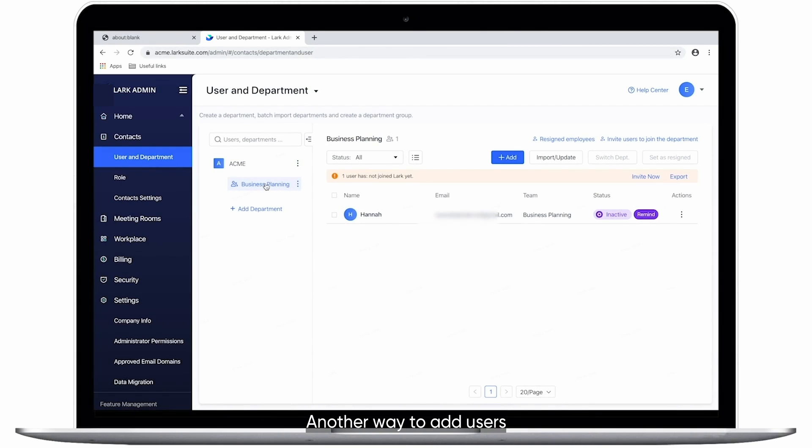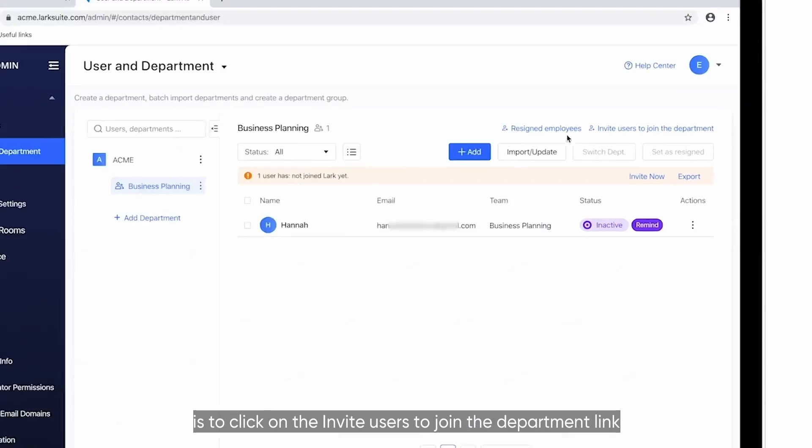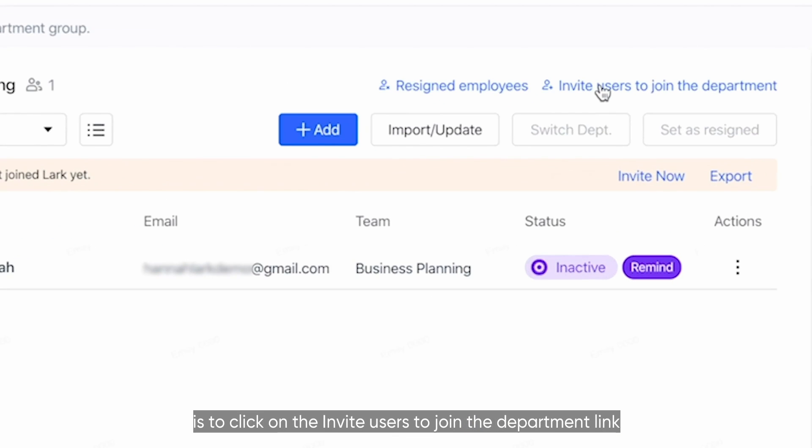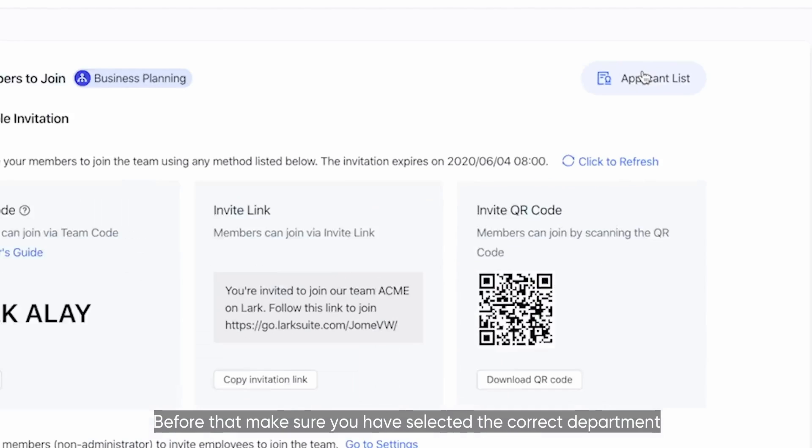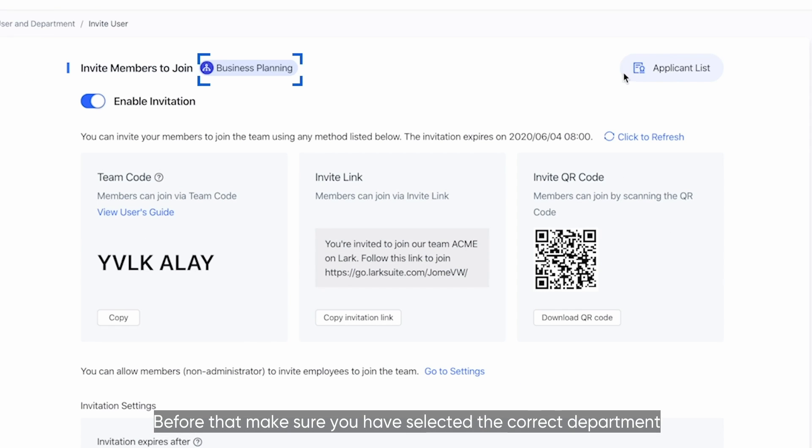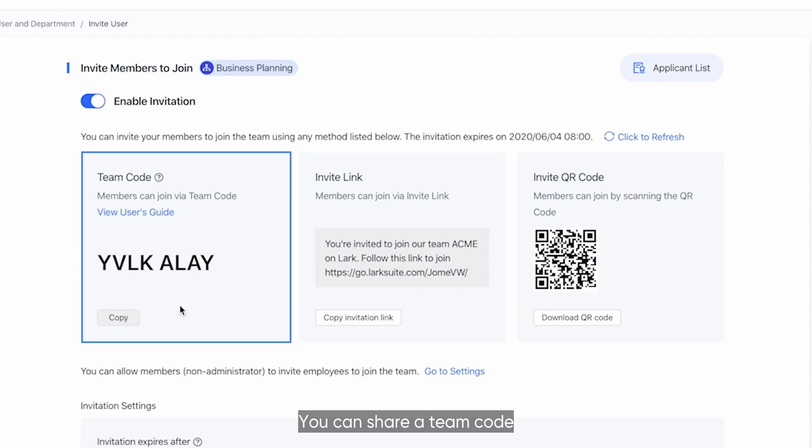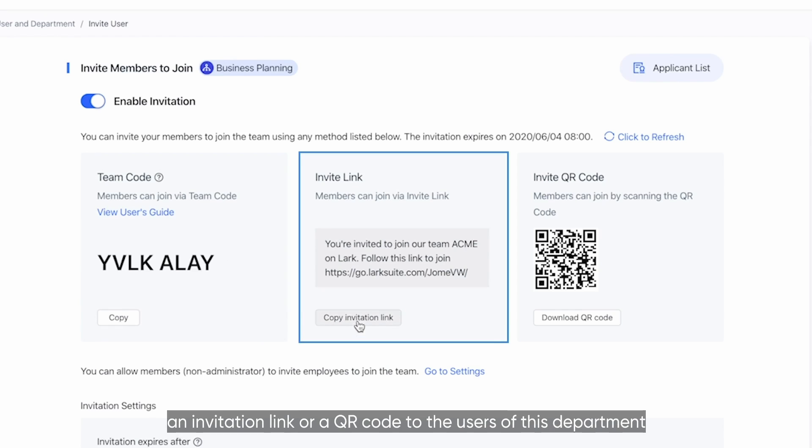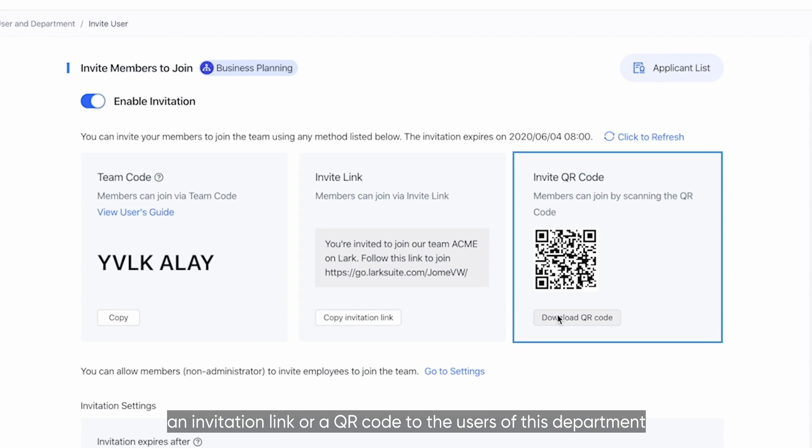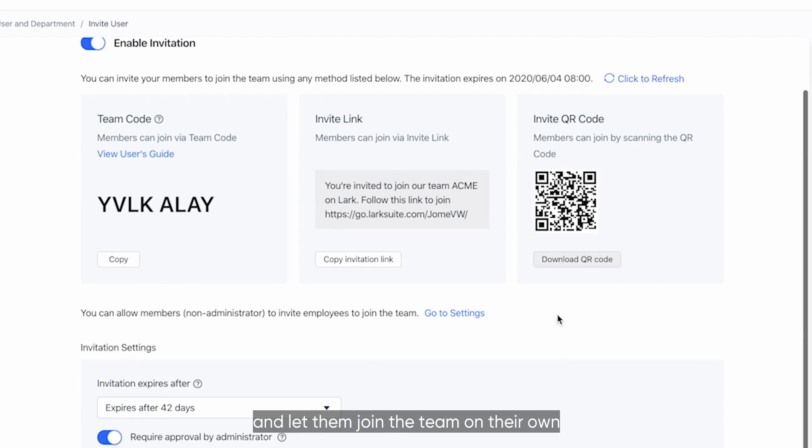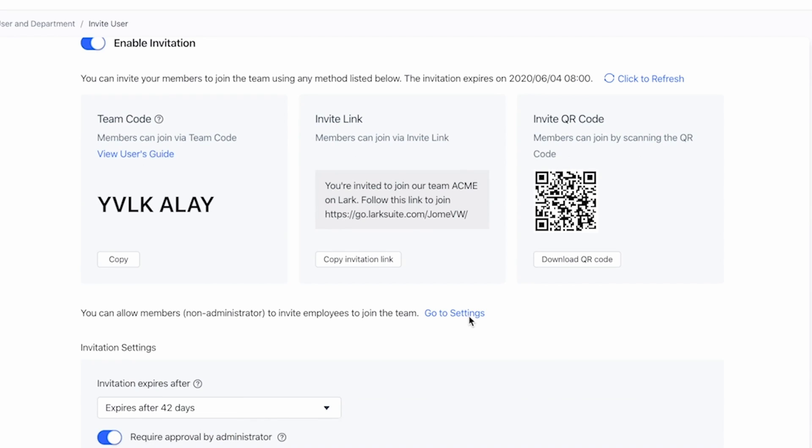Another way to add users is to click on the Invite Users to Join the Department link. Before that, make sure you have selected the correct department. You can share a team code, an invitation link, or a QR code to the users of this department and let them join the team on their own.